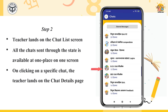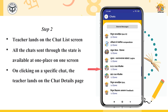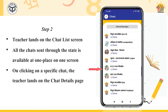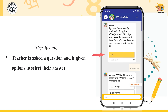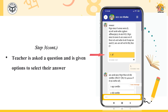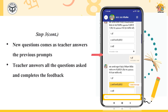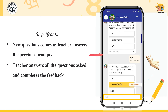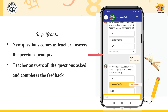For instance, Ramesh clicks on the BO360 degree feedback chat and lands on the chat details page. On the chat details page, Ramesh is given a question and some options to select his answer. As Ramesh keeps answering the questions, new questions pop up and he finally submits the feedback form.